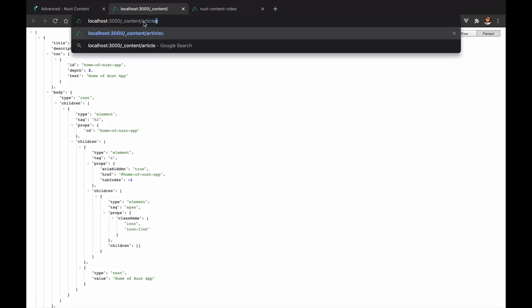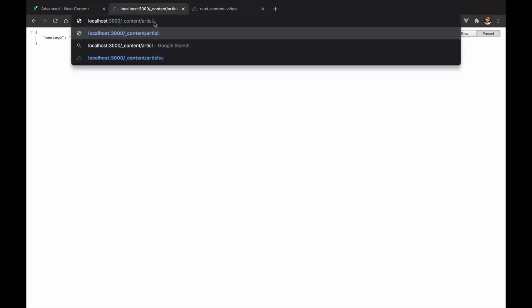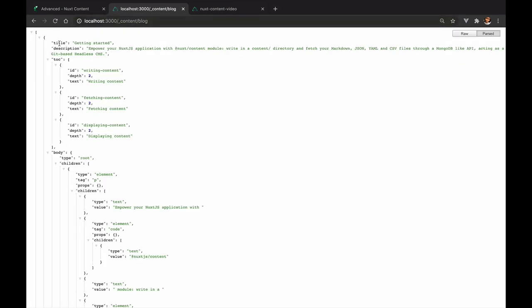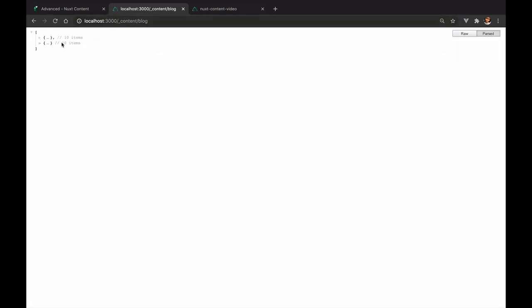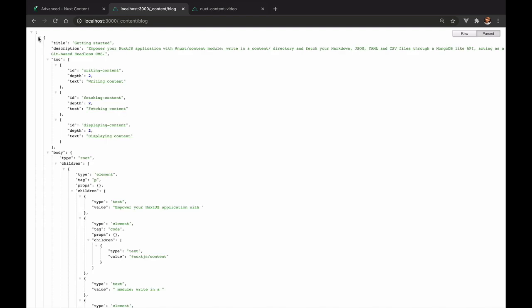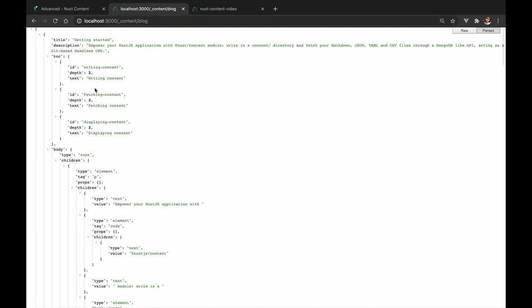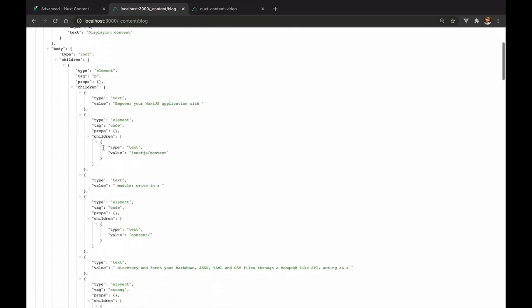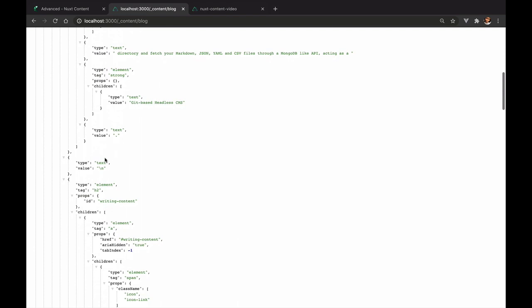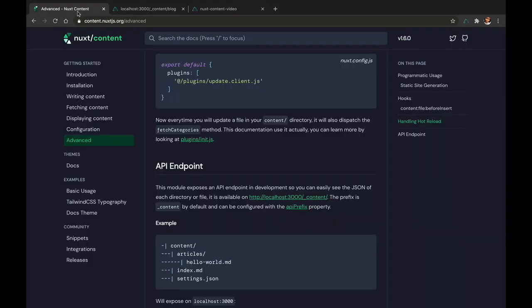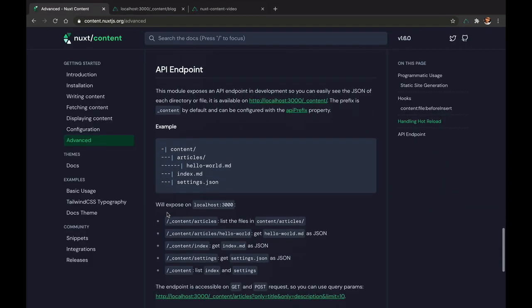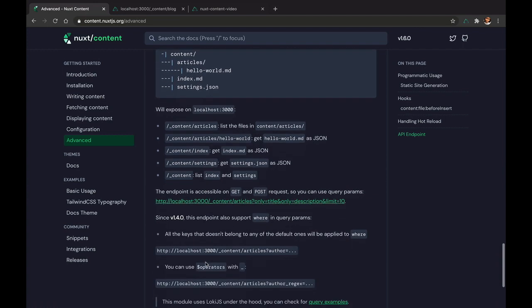The module also exposes an endpoint that you can use in your development mode to check out your entire content folder. Like I mentioned earlier, I have created a new one called blog, so I will just try and see what it looks like. Here we can see our entire blog content, so I have two blogs: Getting Started and Nuxt Documentation. And you can just see the entire content of your application.